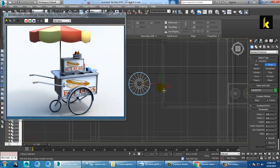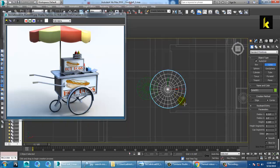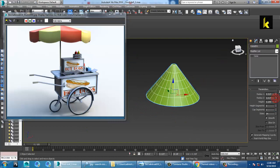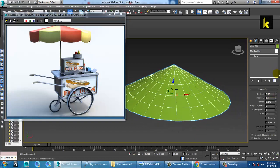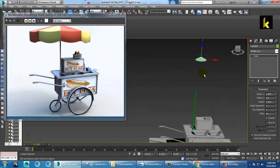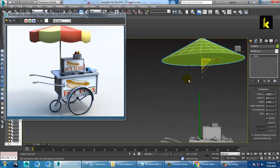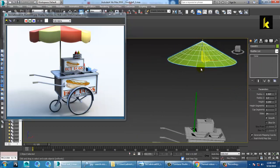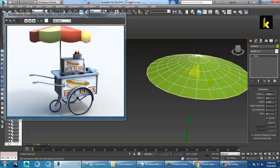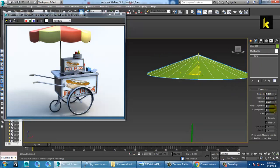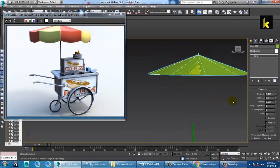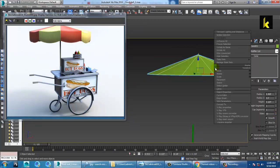Go to the top view and make a cone, push it up. Increase the radius of the cone, increase the height — not too much — and adjust the height segments and sides. Reduce the sides accordingly to manage the geometry. Then convert to editable poly.